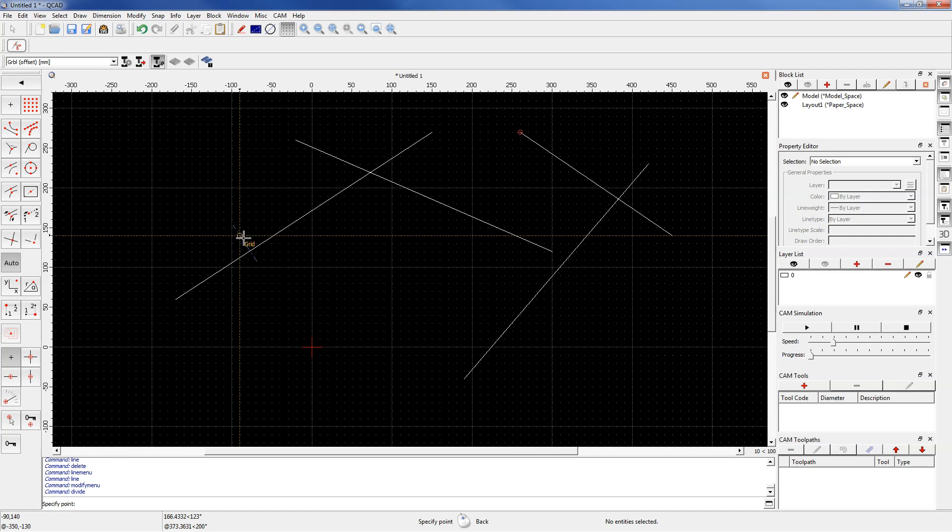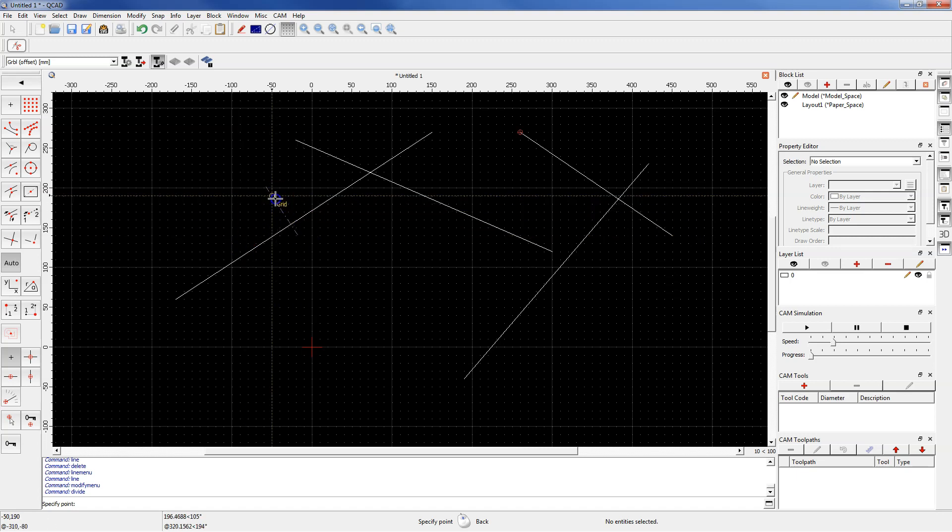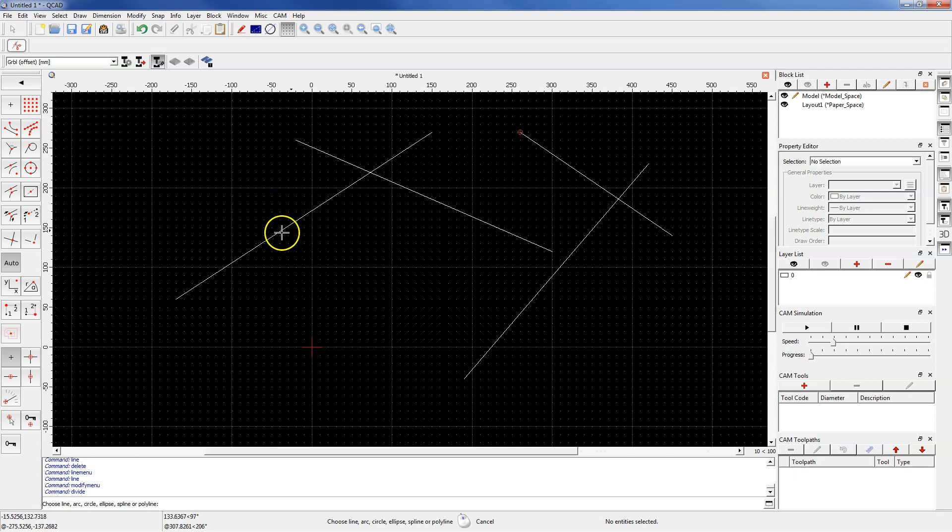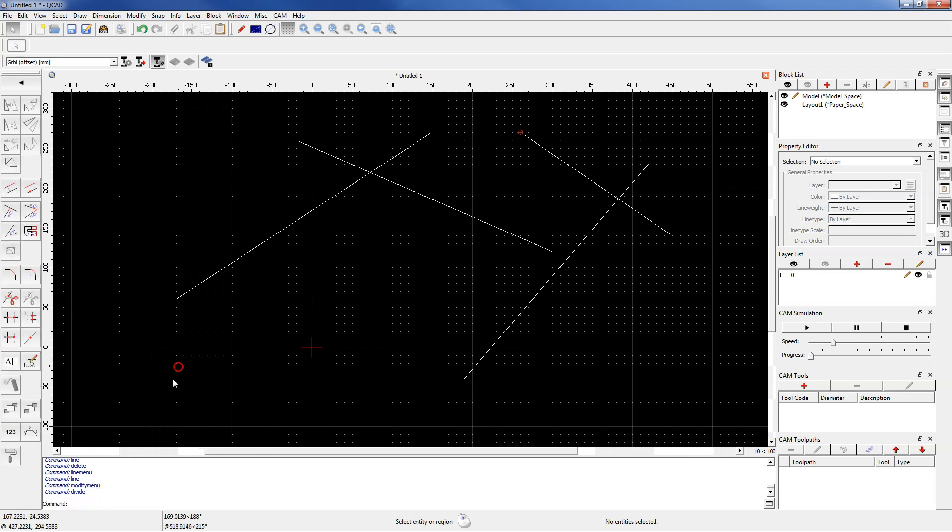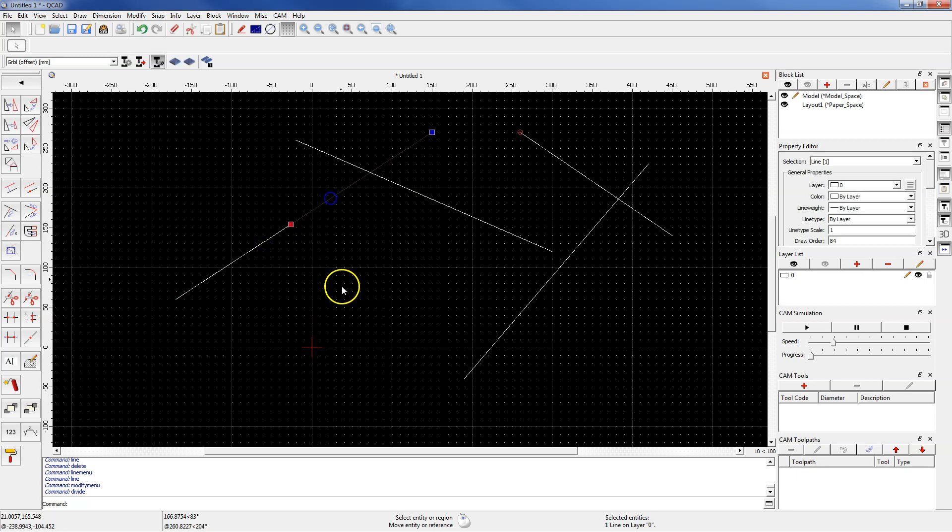If you click, for example here, the line will be divided at this point into two lines. Right click to cancel the divide command, and it will be clearly visible when you select the line.